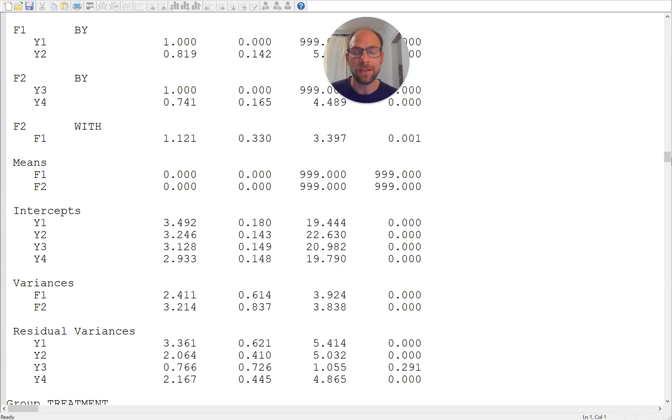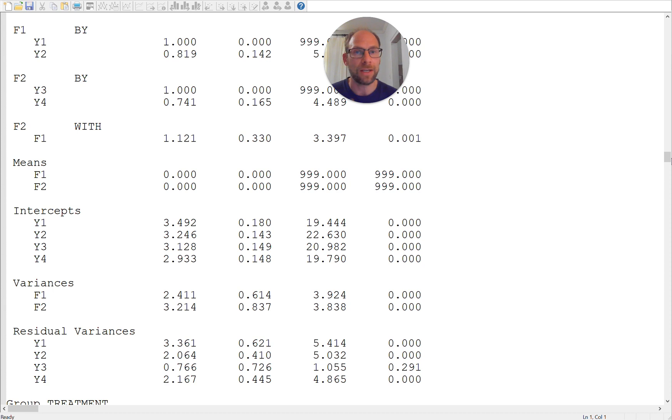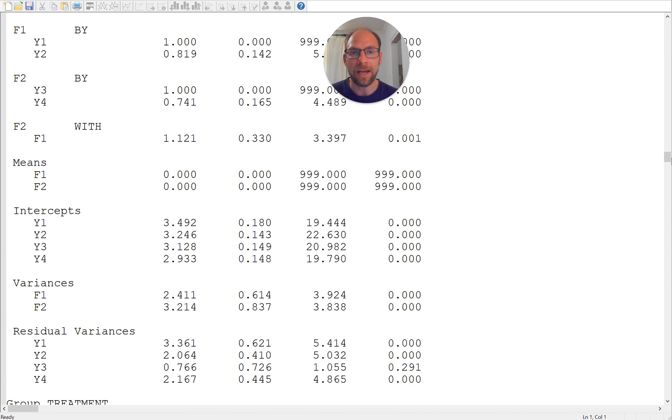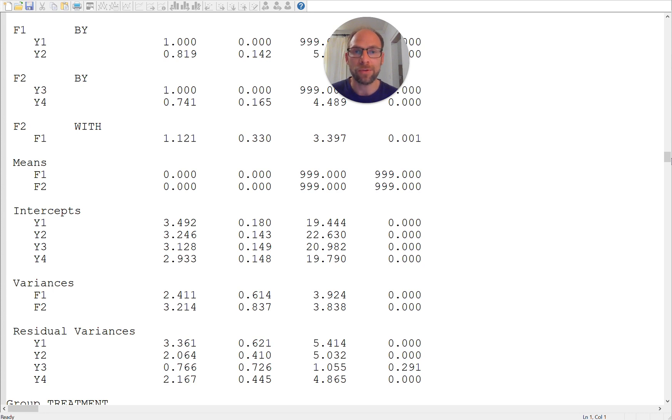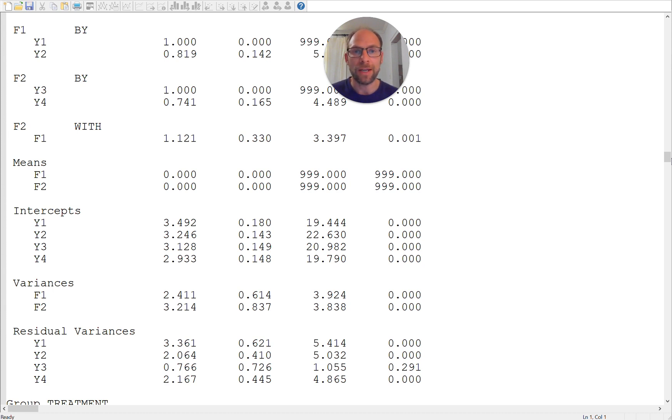So as you can see this is a very practical way to test these different levels of measurement equivalence in one step. You don't have to do anything, you don't have to manually enter any constraints and Mplus does it all automatically for you and that is very useful. I hope you liked this video. If you did then please hit the like button, also don't forget to subscribe to this channel and to check out the description for additional resources including free workshops that I also provide and I'll see you next time.